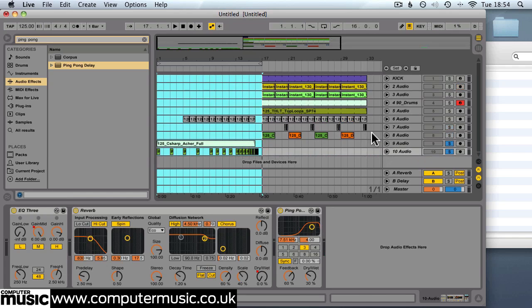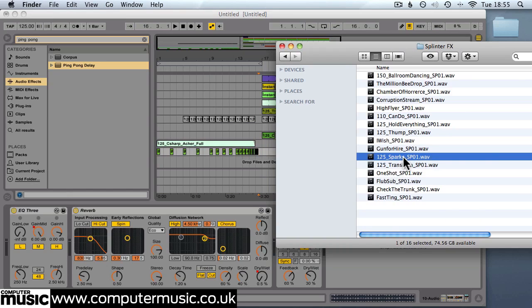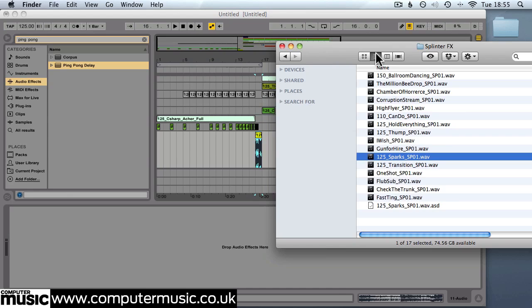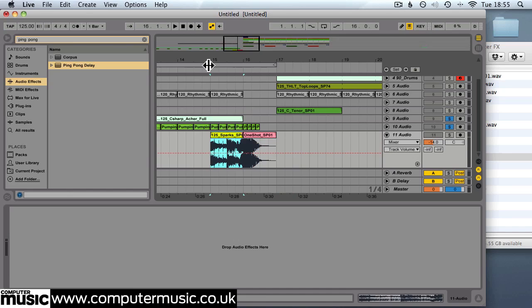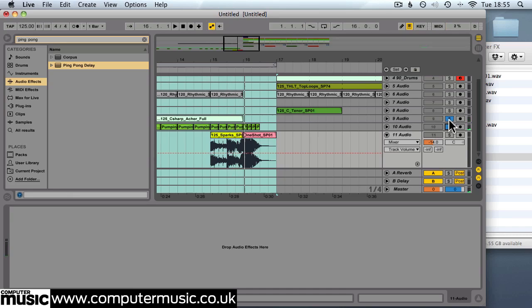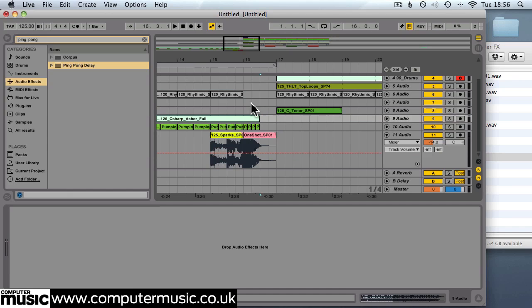So that's a good intro. We'll add a couple of effects here just to give some emphasis to the drop. And we'll use a couple from the splinter effects folder. 125 sparks SP01 and one shot SP01. I'll drop the level of that track to minus 14 dB so the effects don't overpower things. Just extend that soundscape to the end of those synths sound a little bit better.